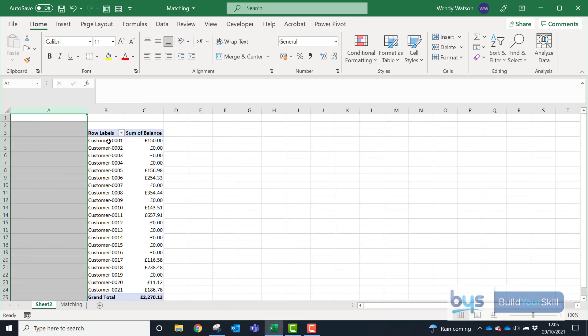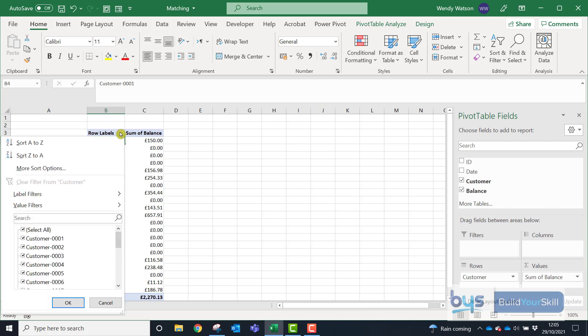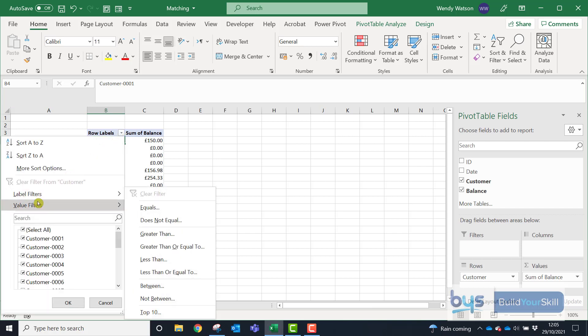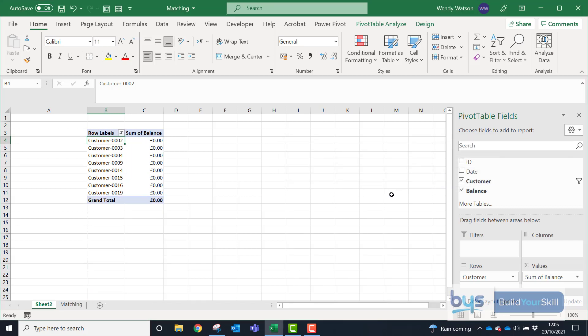So if I just go into the filtering option here and go to Value Filters and let's say we're looking for those who've paid who've got a zero balance, we just click on Equals and just put in zero and that will return all the customers who have a zero balance.